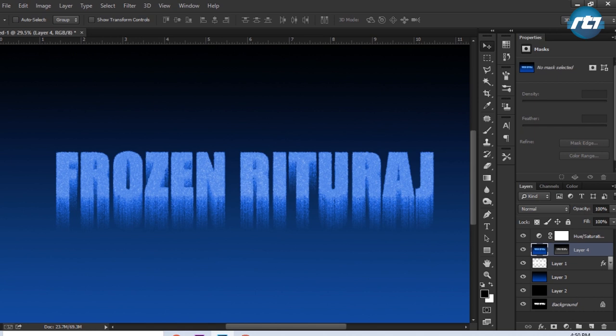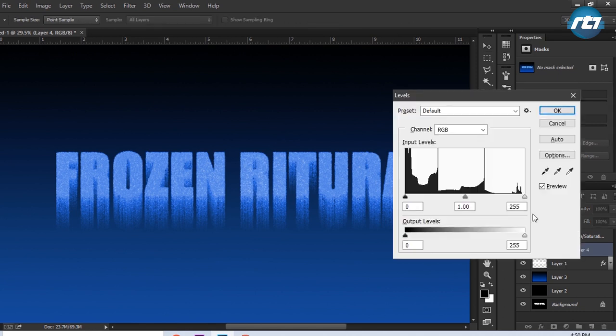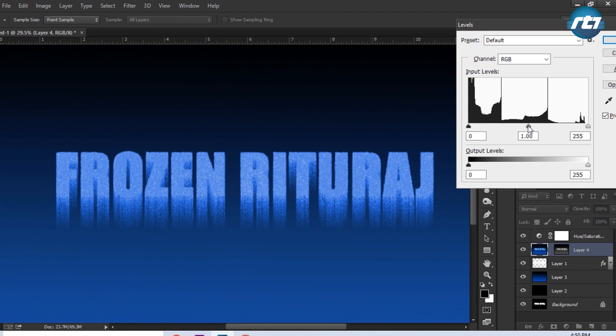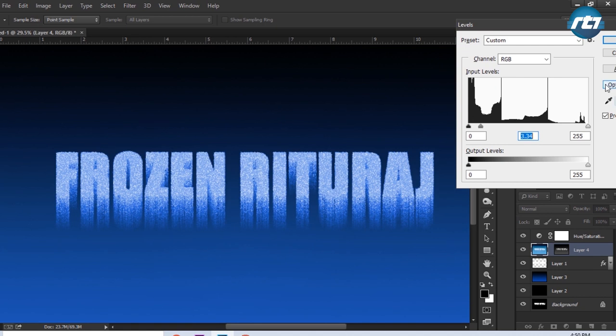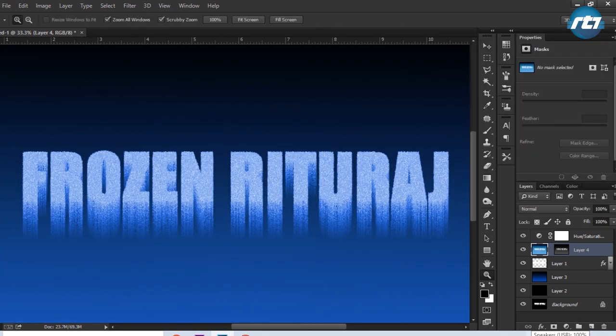This is the final output. And if you want to increase some levels of the colors, then you can select this layer here and press the button Ctrl L and increase the lightness. So this is the final output we have.